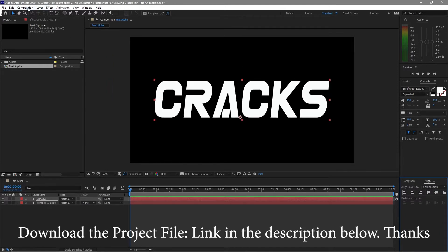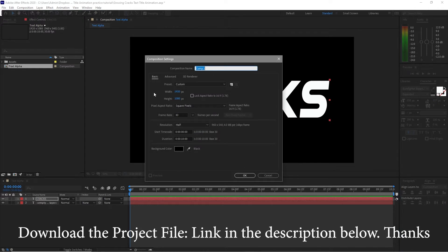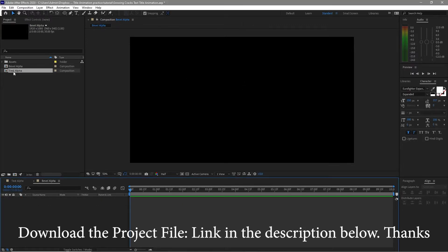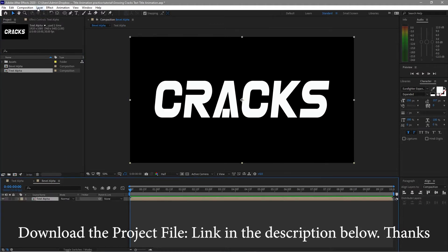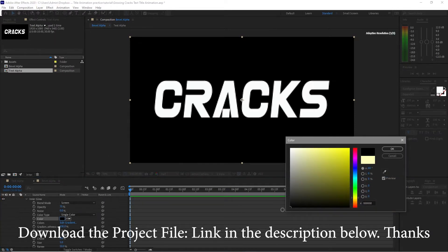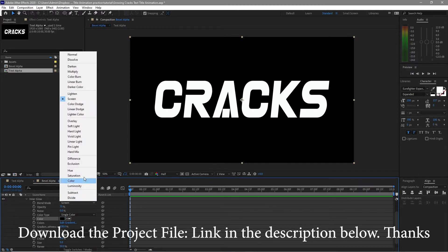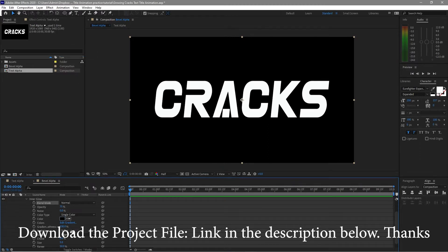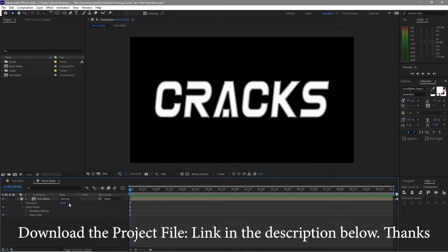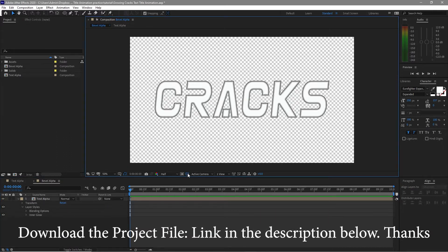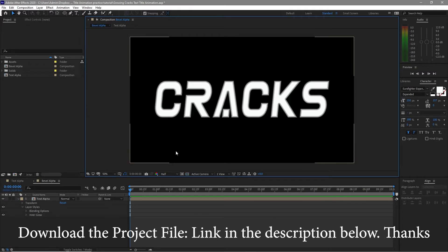I will go to Composition, create a new composition, and name it 'bevel alpha' — same configuration: 1920 by 1080p, 30 frames per second, 10 seconds duration. Click OK. Then I will go to my project panel and drag the text alpha to my timeline. Right away, go to Layer > Layer Styles > Inner Glow, expand Inner Glow, change the color to black, blending mode to normal, technique to precise, and the size to 15.